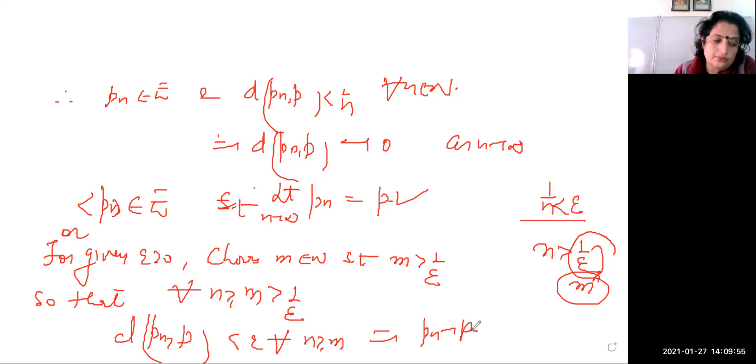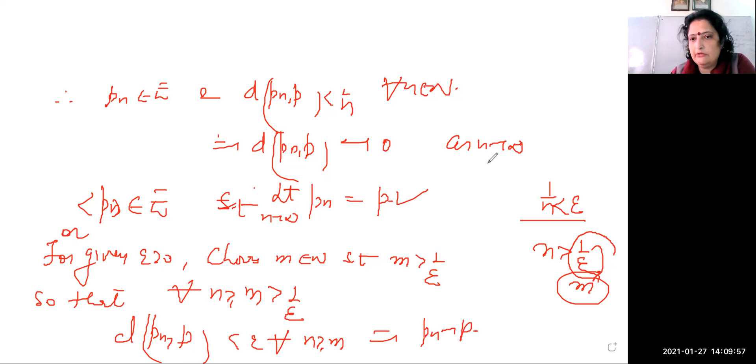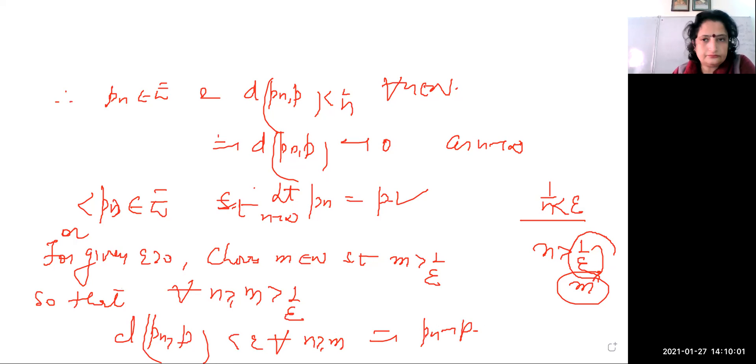So for all n greater than or equal to M, d(pn, p) < epsilon, which implies pn is tending to p. Therefore, there is a sequence pn in E such that the limiting value of pn is equal to p. That's all.